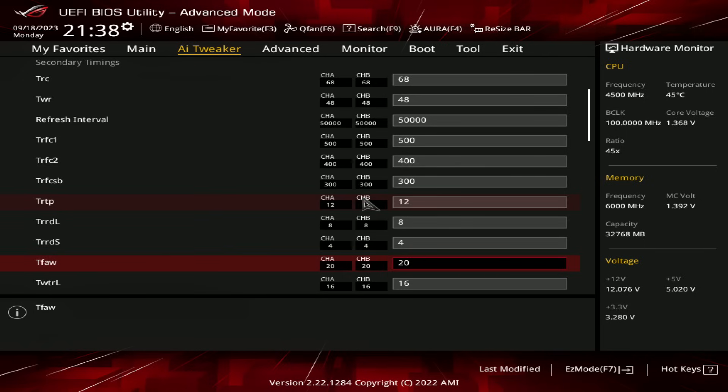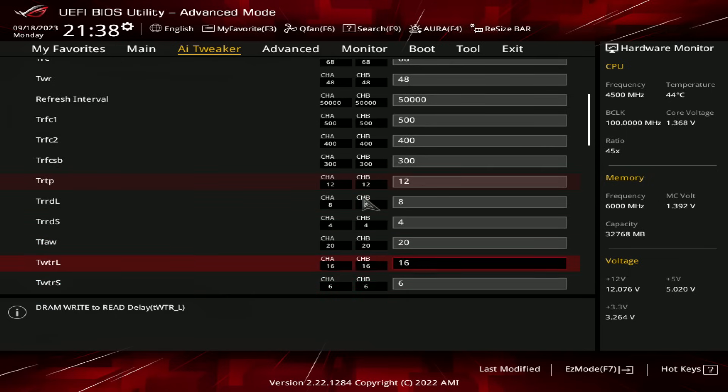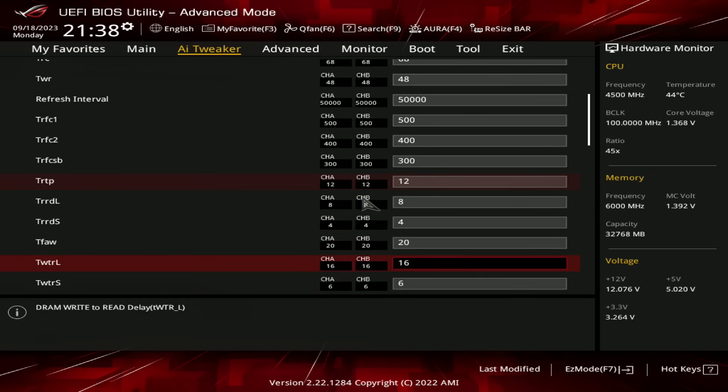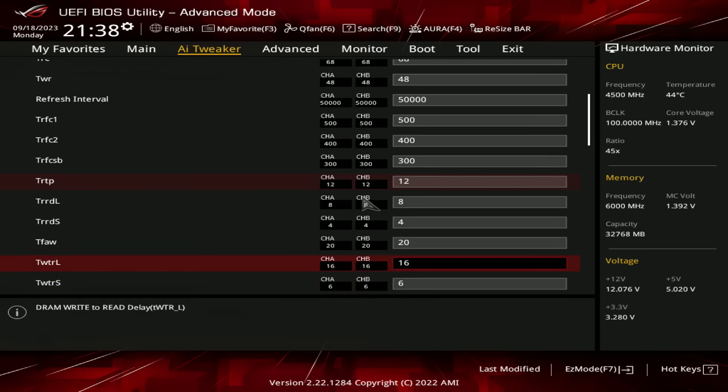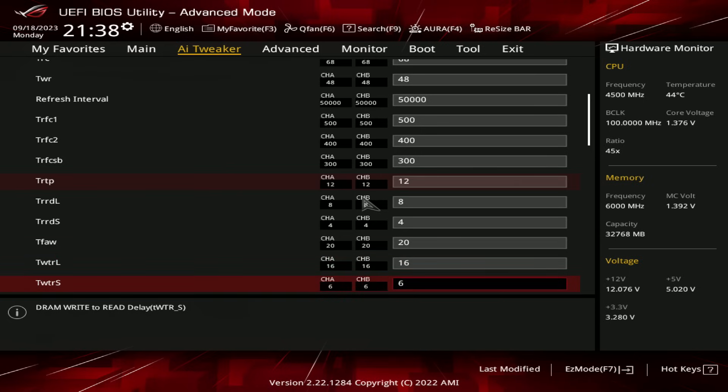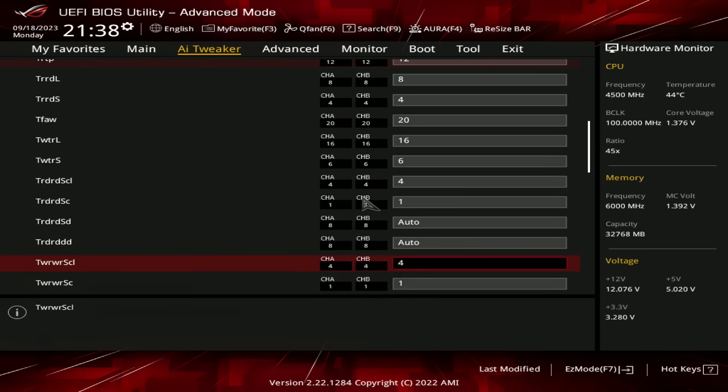And I'm not entirely certain what it would do if you punch in values that are lower than that. Anyway, TWTRL, we've got 16, and write-to-read short, we've got 6.